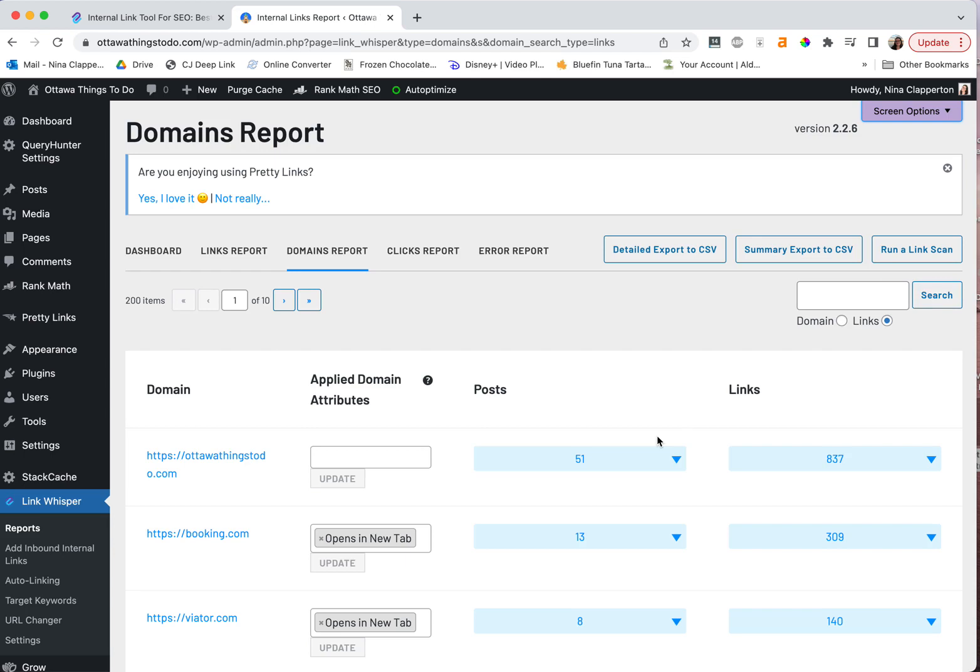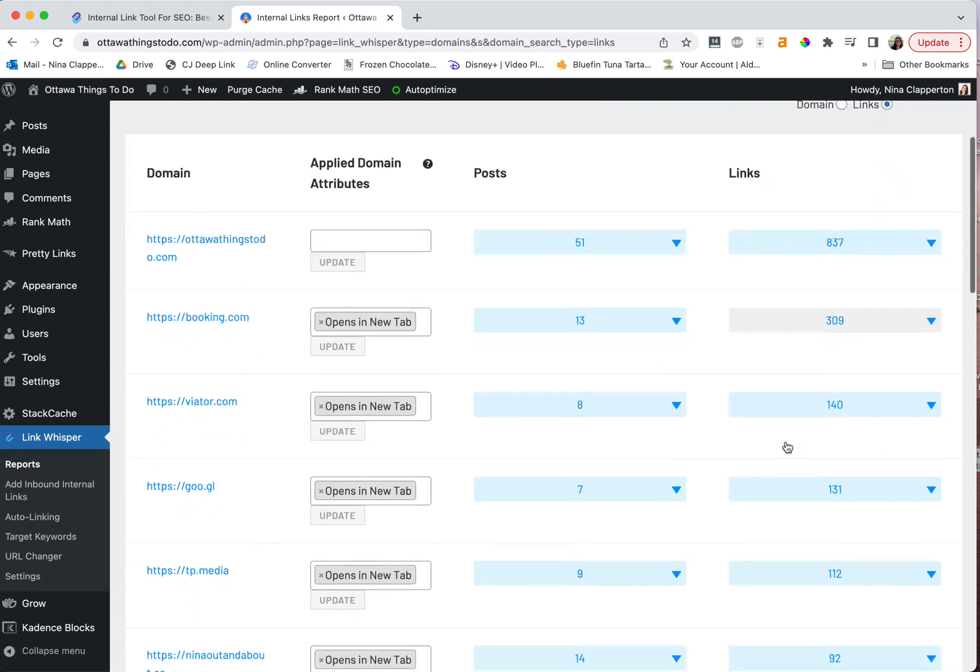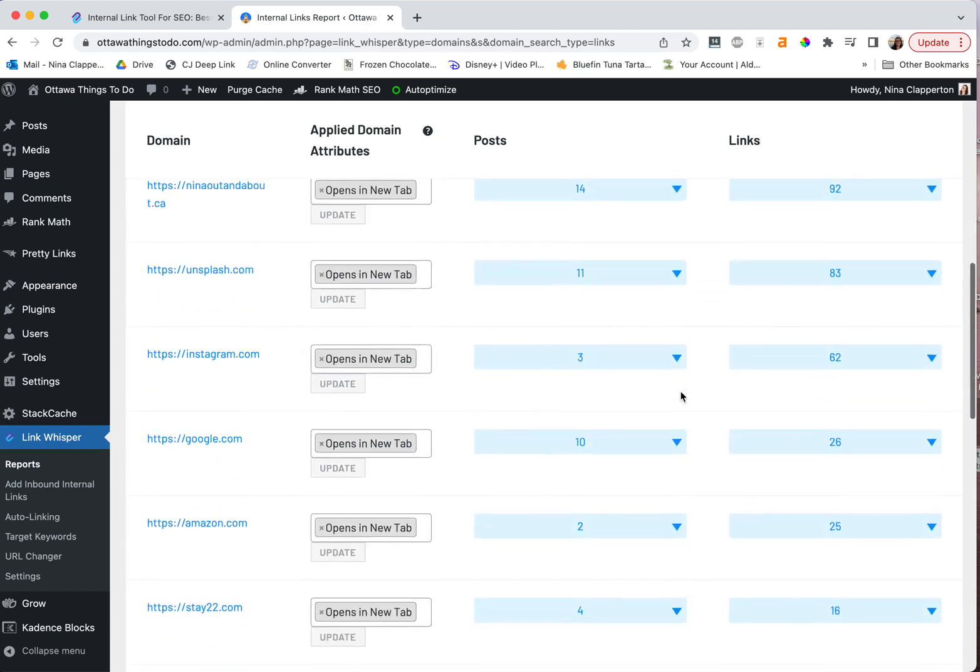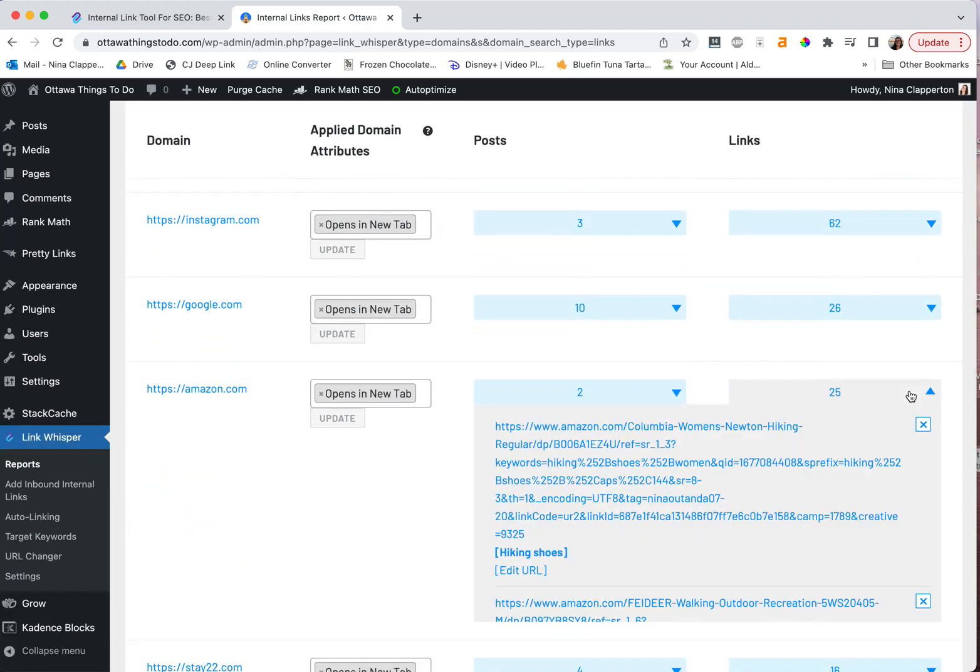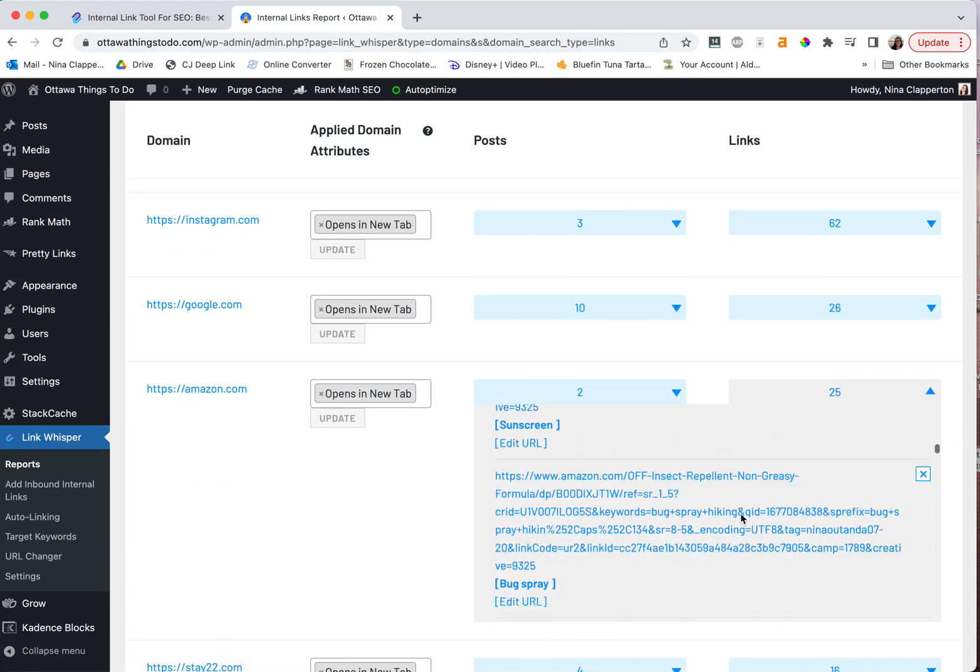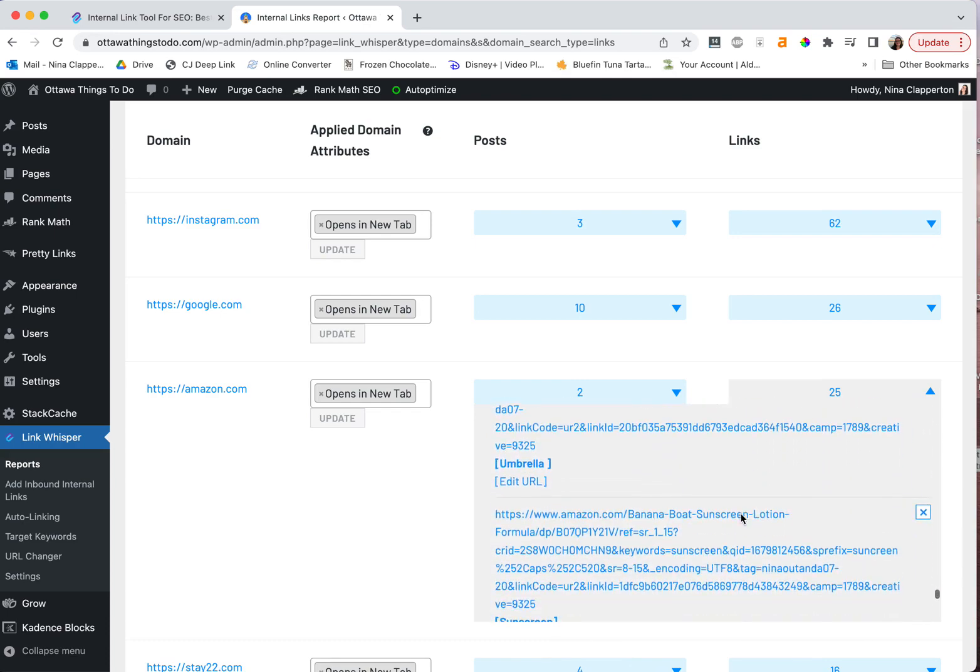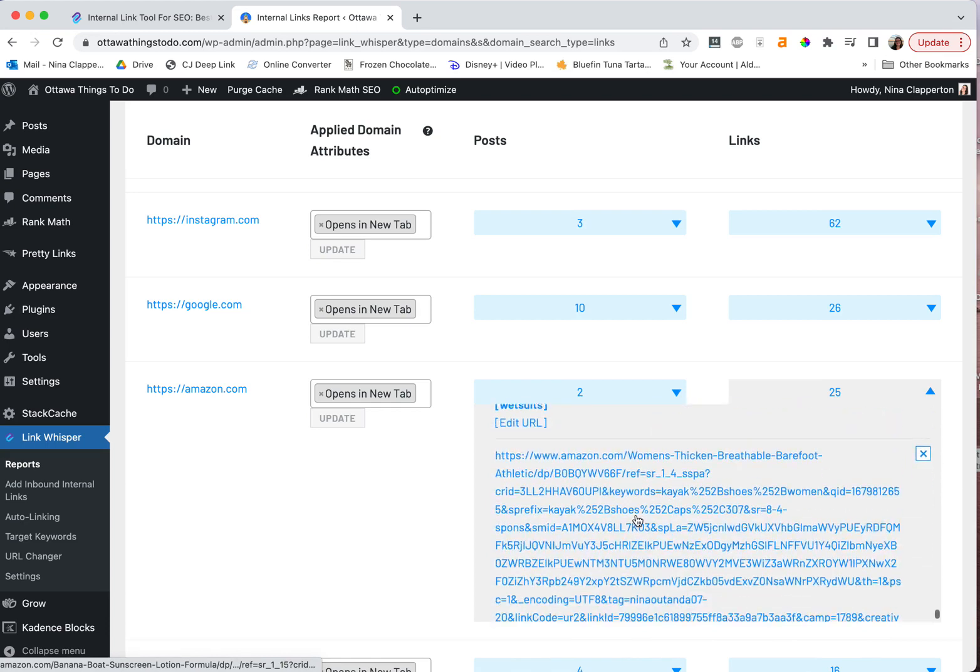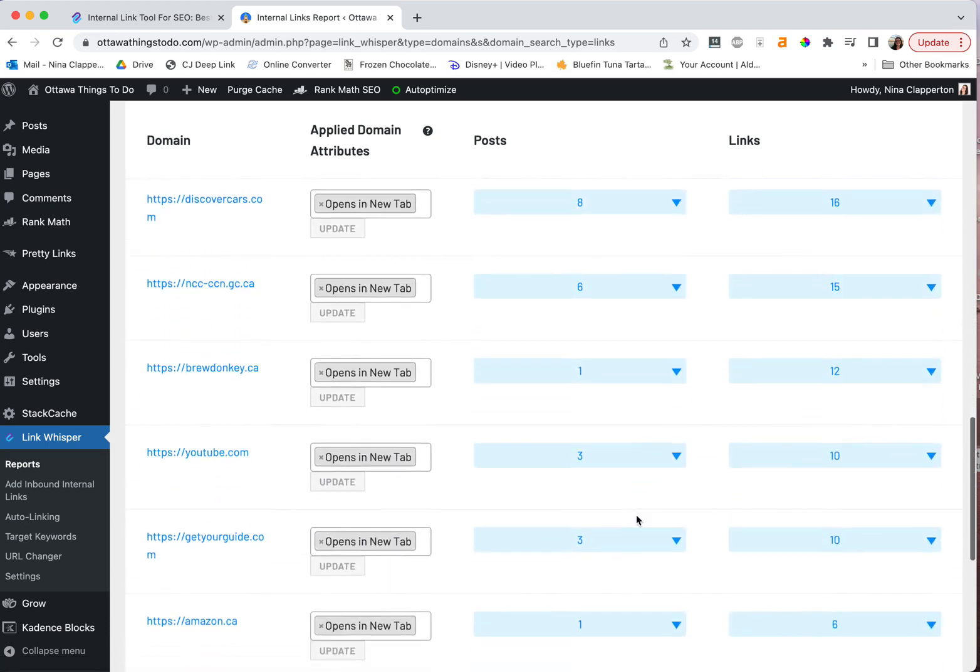For example, Trusted Housesitters recently changed from CJ to Impact. And so I had to go through a couple of my sites and change out those links to the new ones. Same for if something ever switches from one program to another, or if you had one that you joined early on or you couldn't join, maybe like Booking, you didn't have enough traffic. You can have all your Booking links and then go find them and then switch them. So let's find an example here. Let's do Amazon. I think Amazon's a good one. So here I can find anything on Amazon that I've linked to.